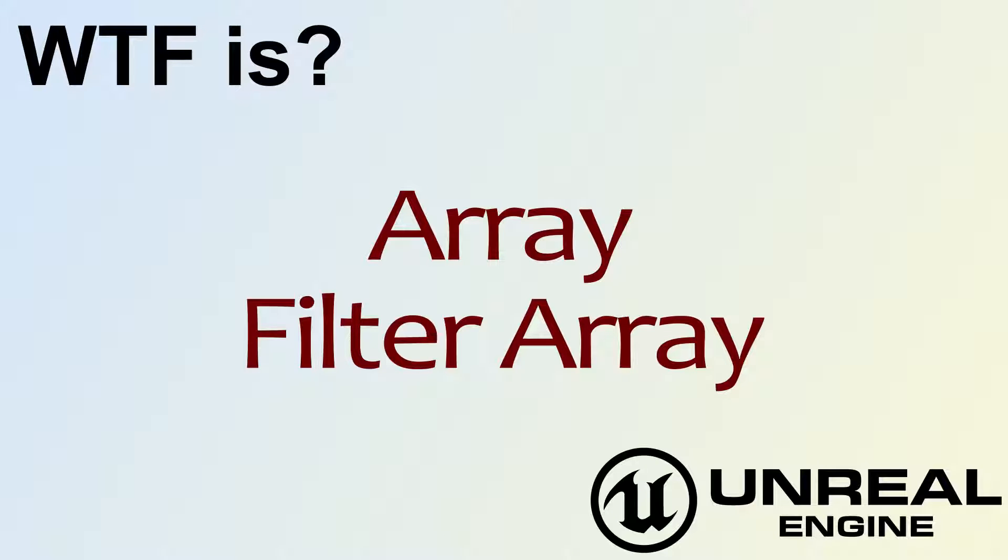Hello, welcome to the video for What is Array? The Filter Array node.